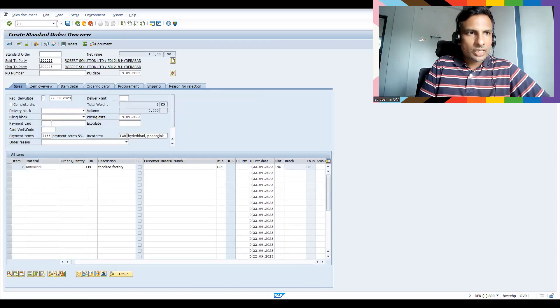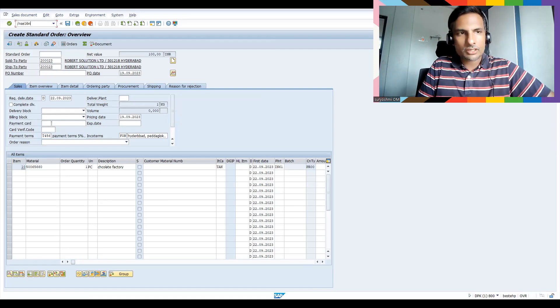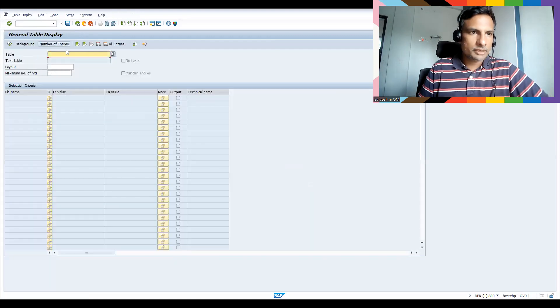...automatically your terms of payment is coming here, item level and header level. This is the two places you have to identify.